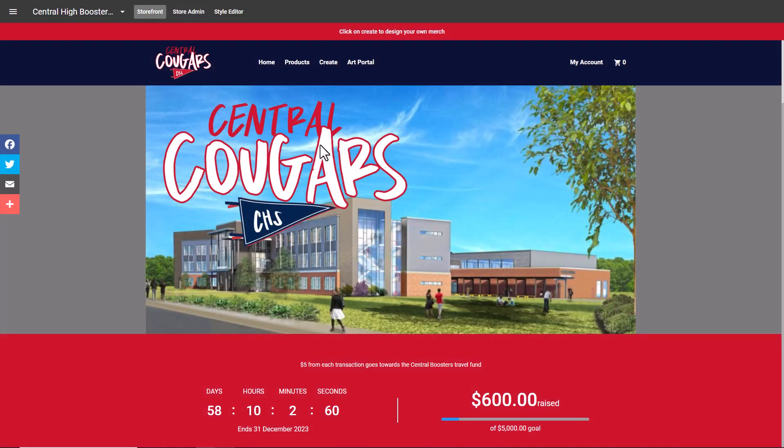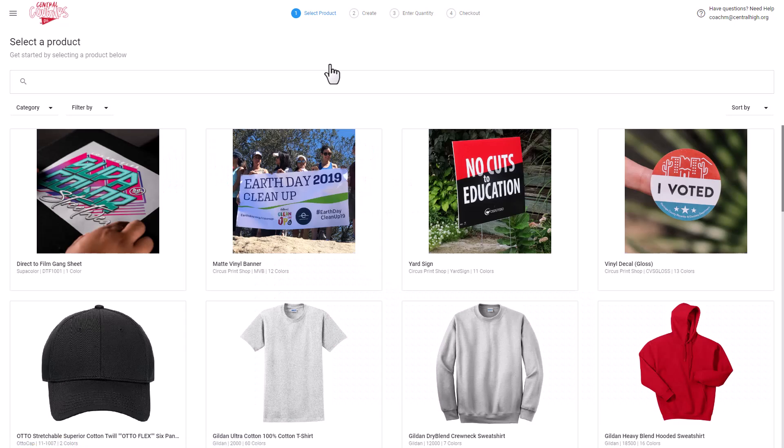The designs you've added will be available for the designer in that particular store, so I'm going to go into Create to access the designer.